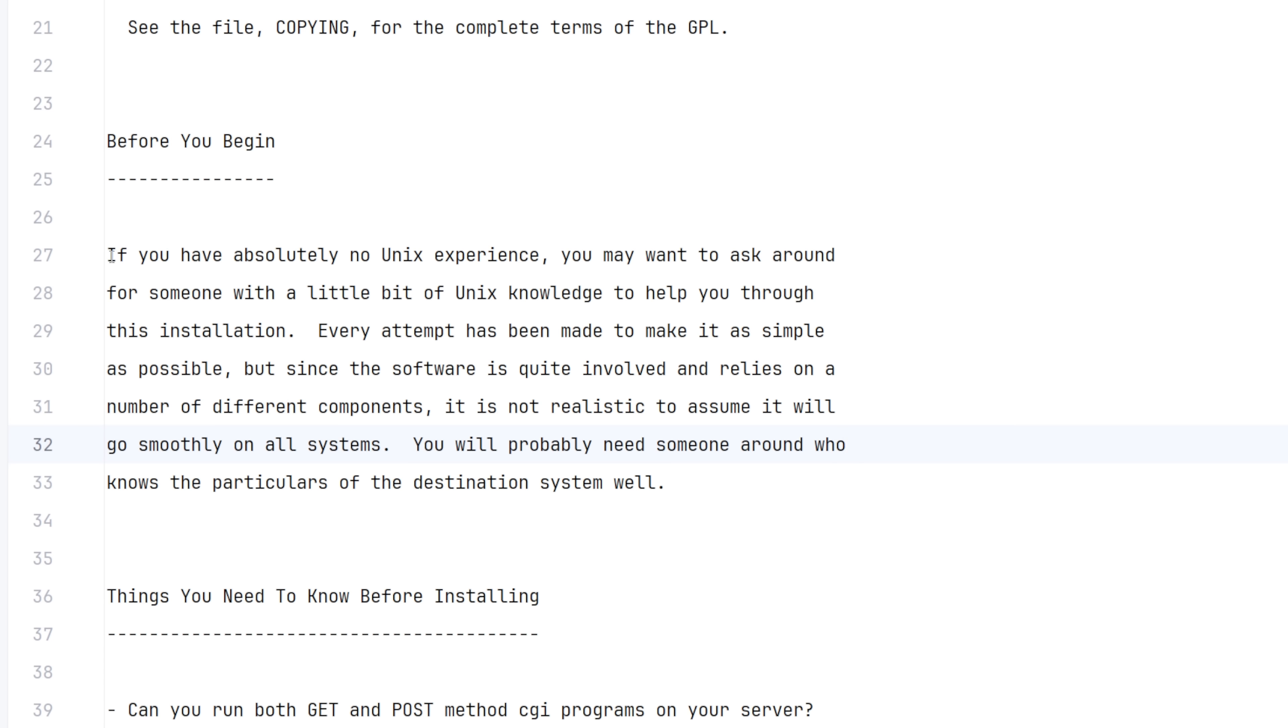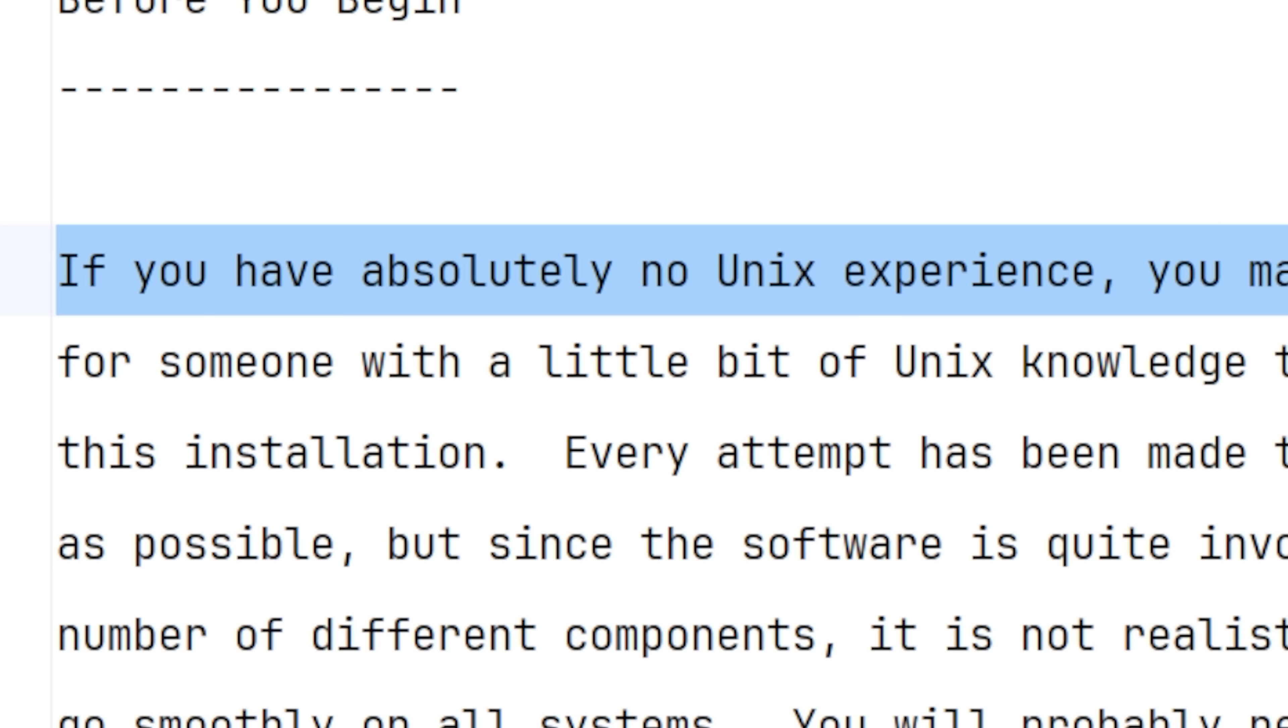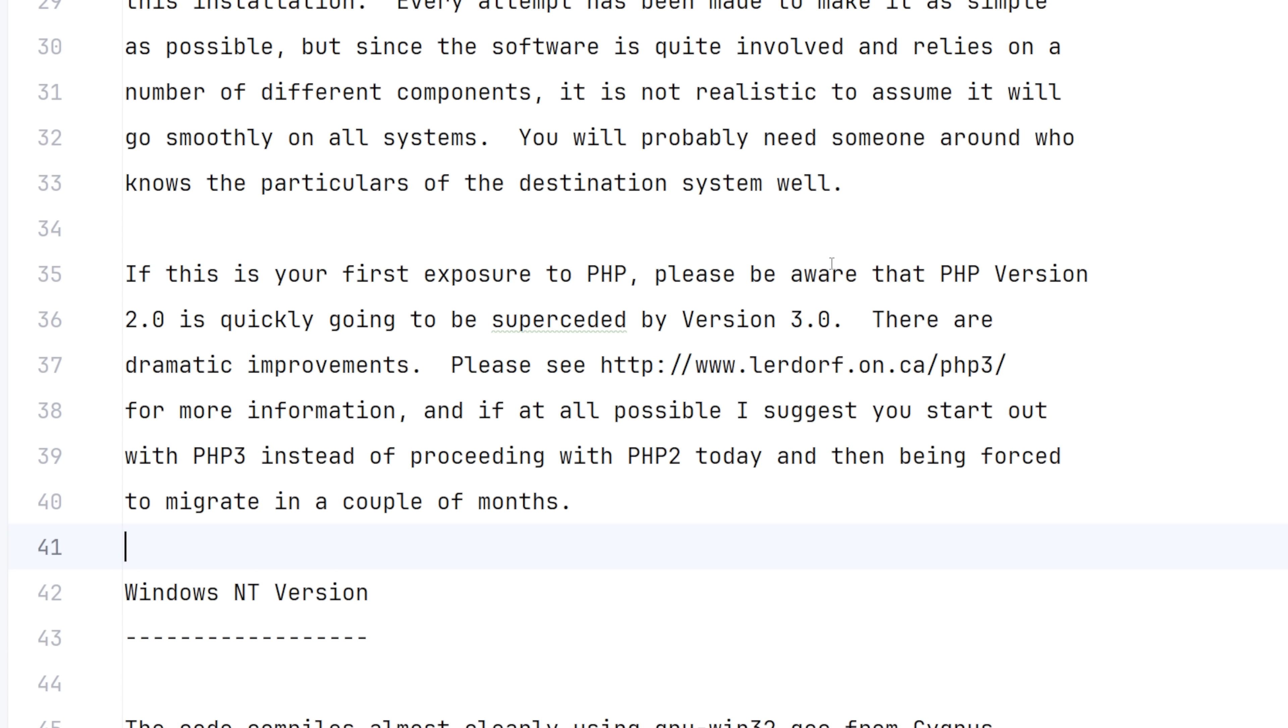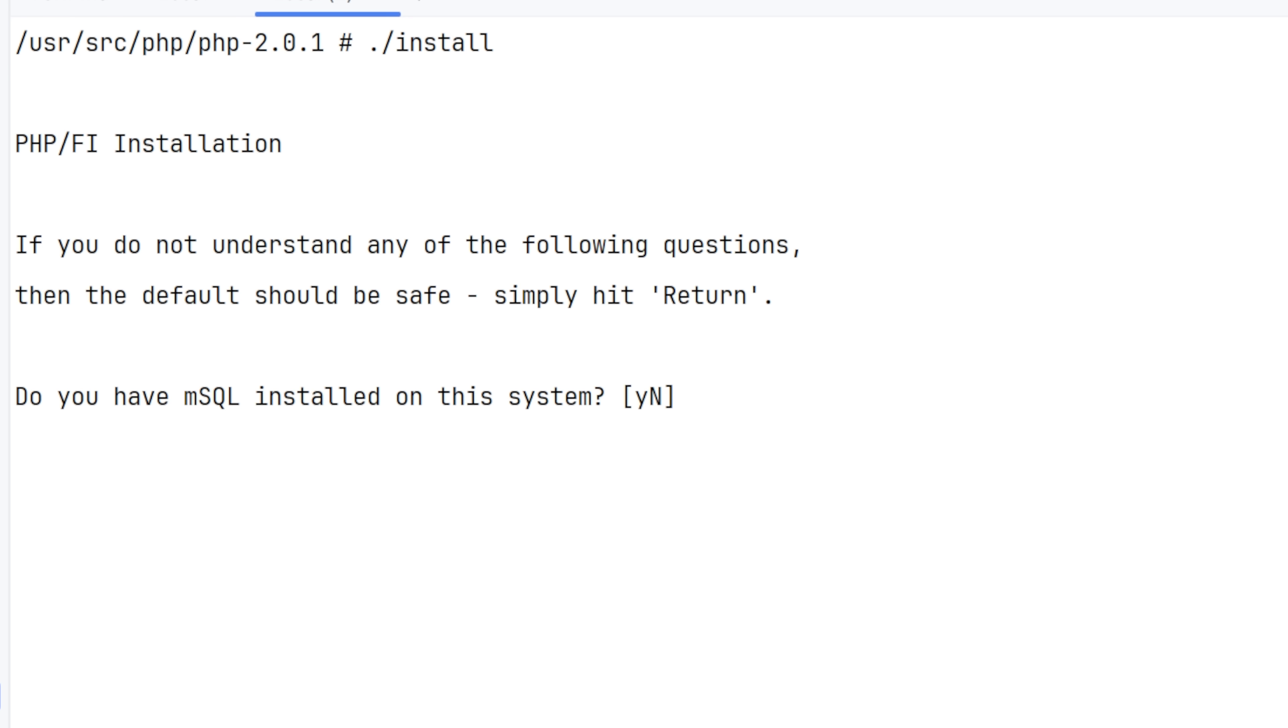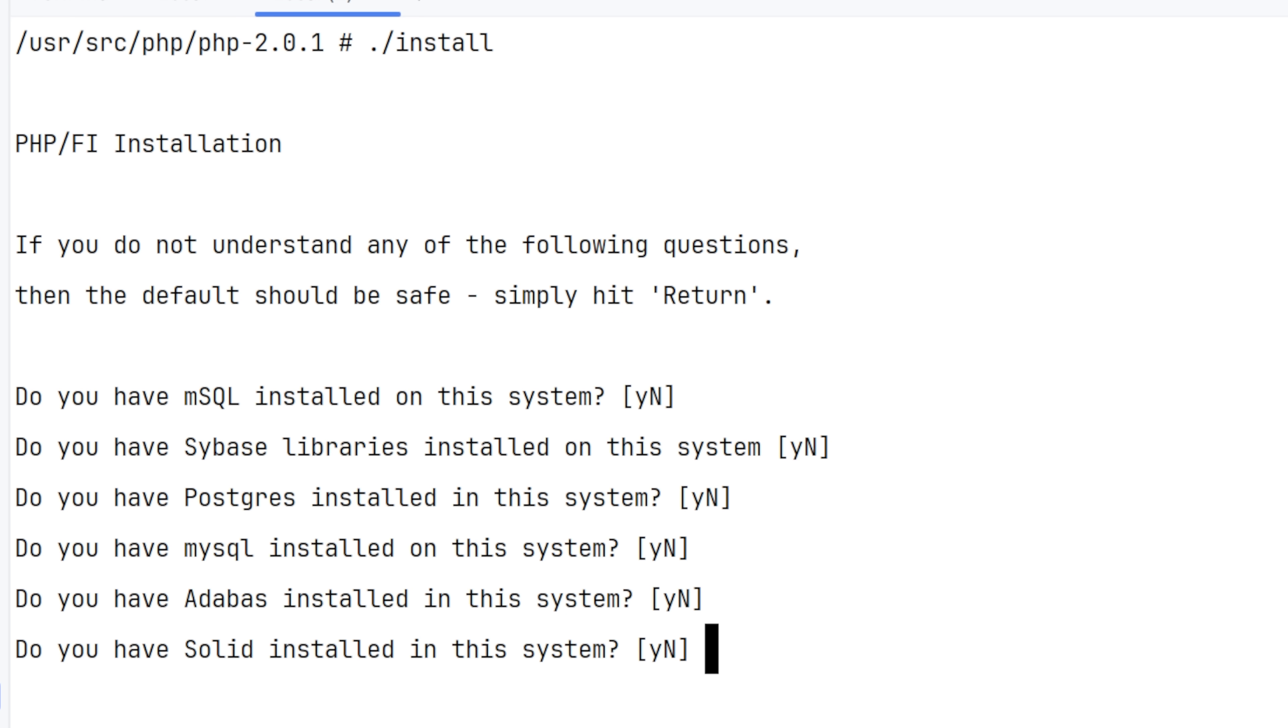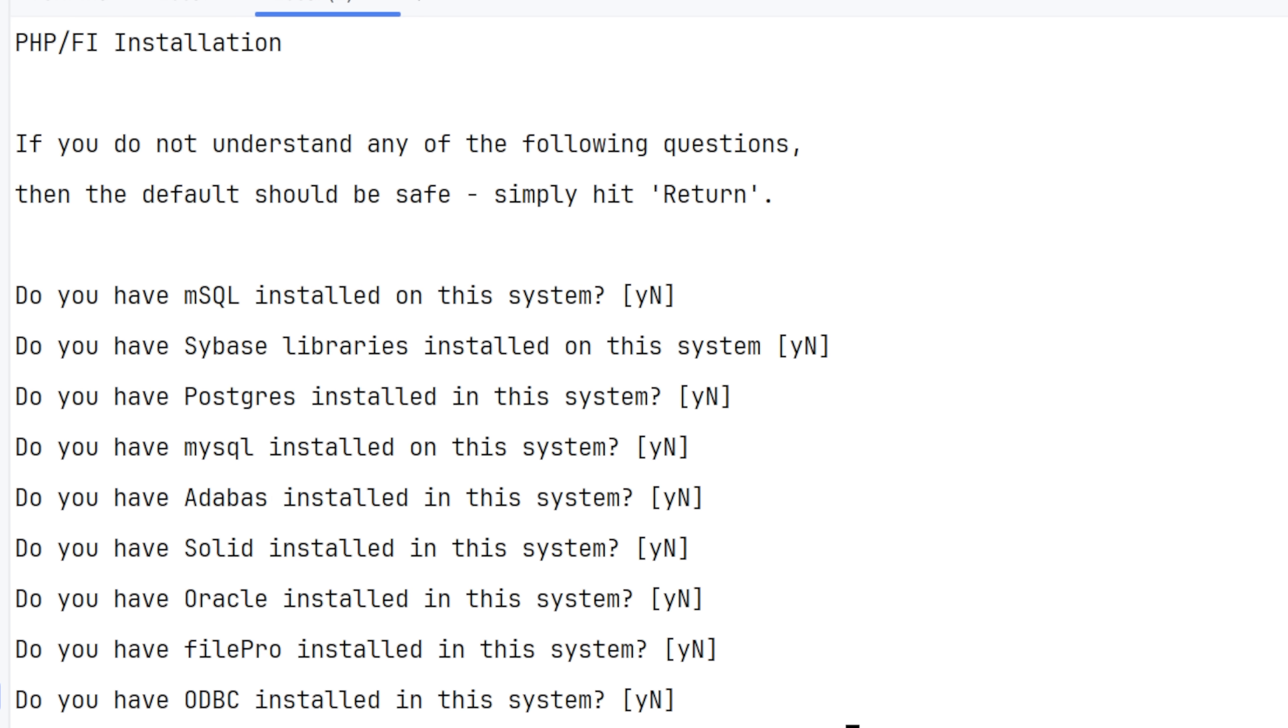Before you begin, if you have absolutely no Unix experience, you may want to ask around for someone with a little bit of Unix knowledge to help you through this installation. First of all, love the disclaimer that if you don't use Unix, then learn it. Interestingly enough, 3.0 is already announced and will be really different. Thankfully, an install script is here and there's a lot of options here.